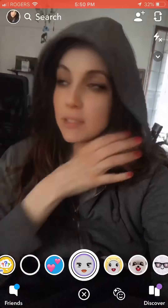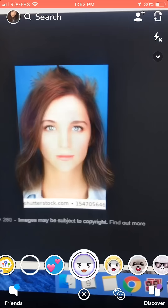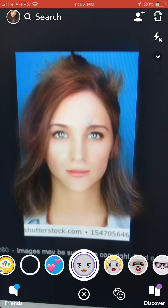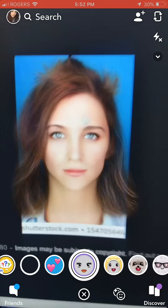But let's try it on a male face. So we have our man here. I'm going to select the filter and look, he turns into a lady. So it works on men.